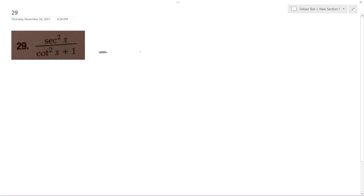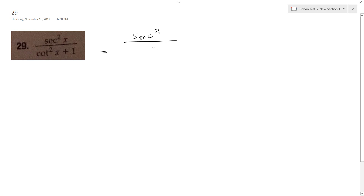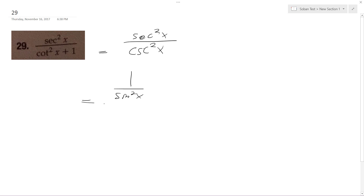Alright, solving this problem. So secant squared is equal to... rewriting these trig identities. I'll just leave secant by itself. Cotangent squared x plus 1 is equal to cosecant squared x. So we can rewrite these further. So this is equal to 1 over sine squared x.